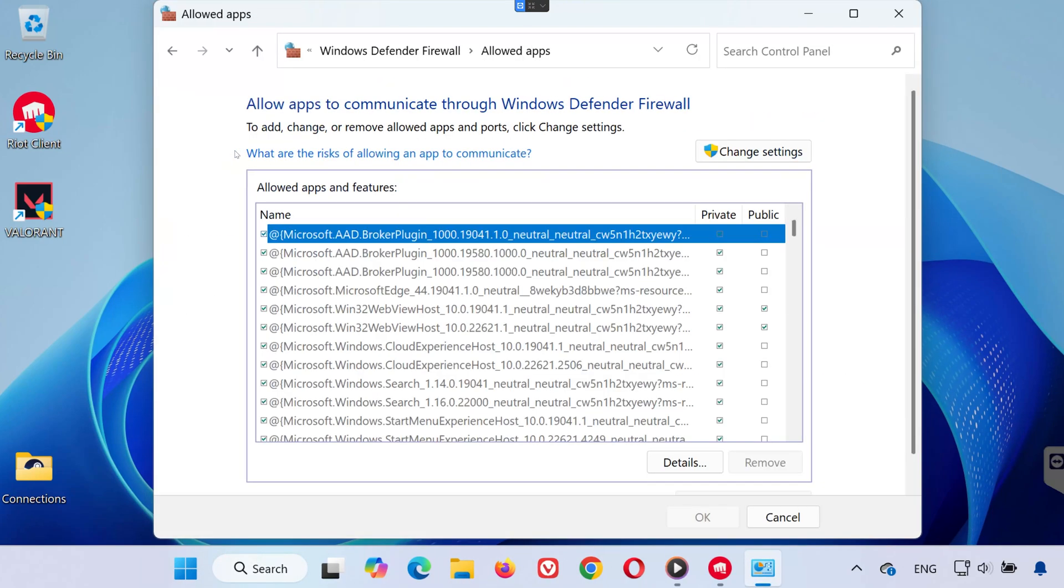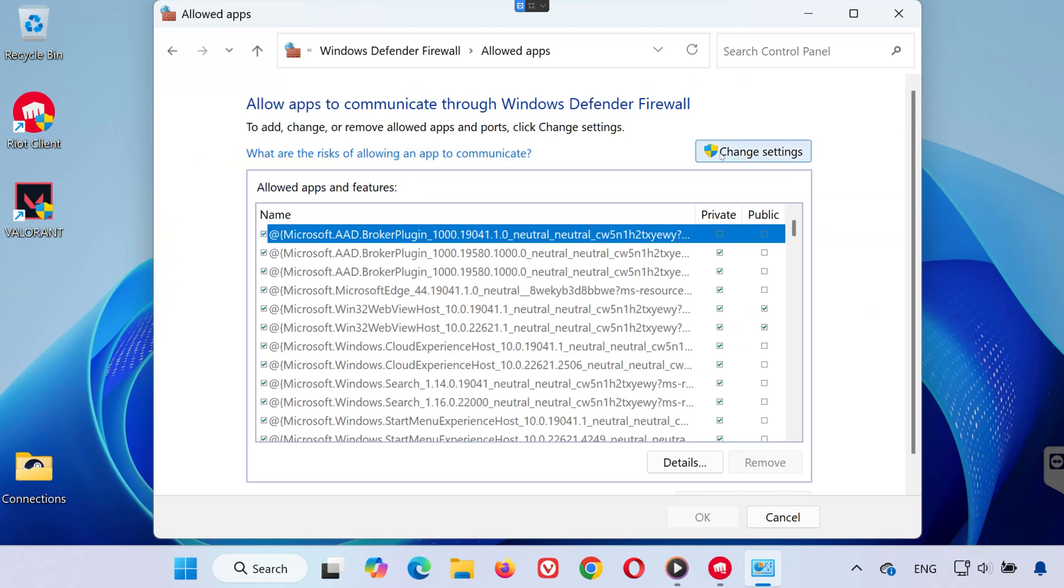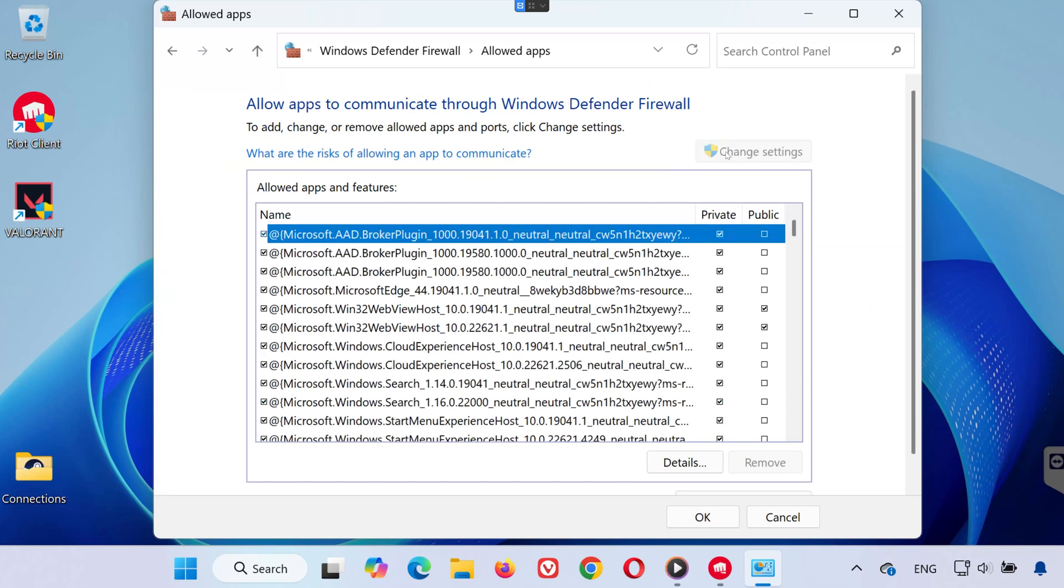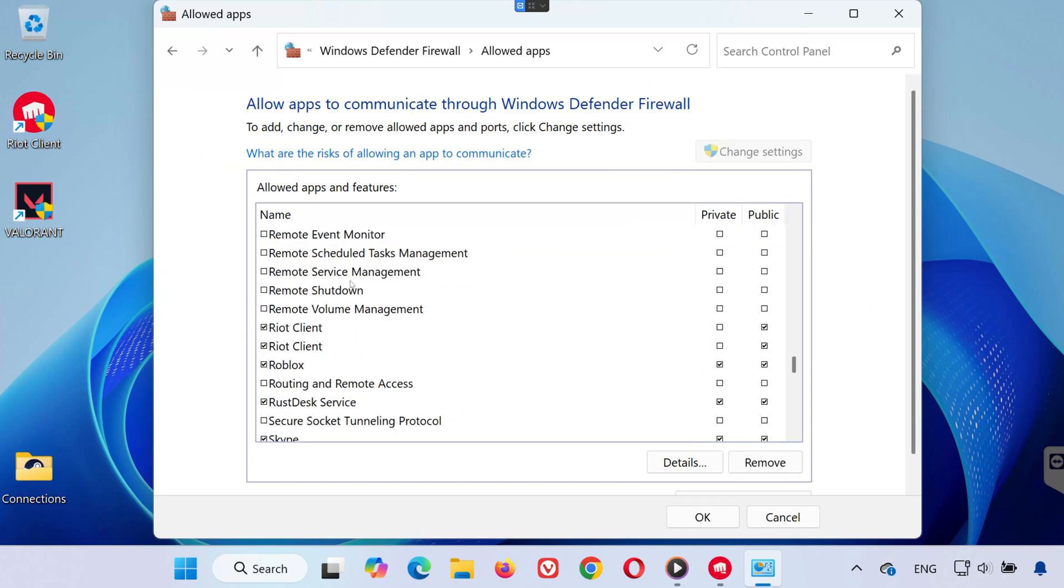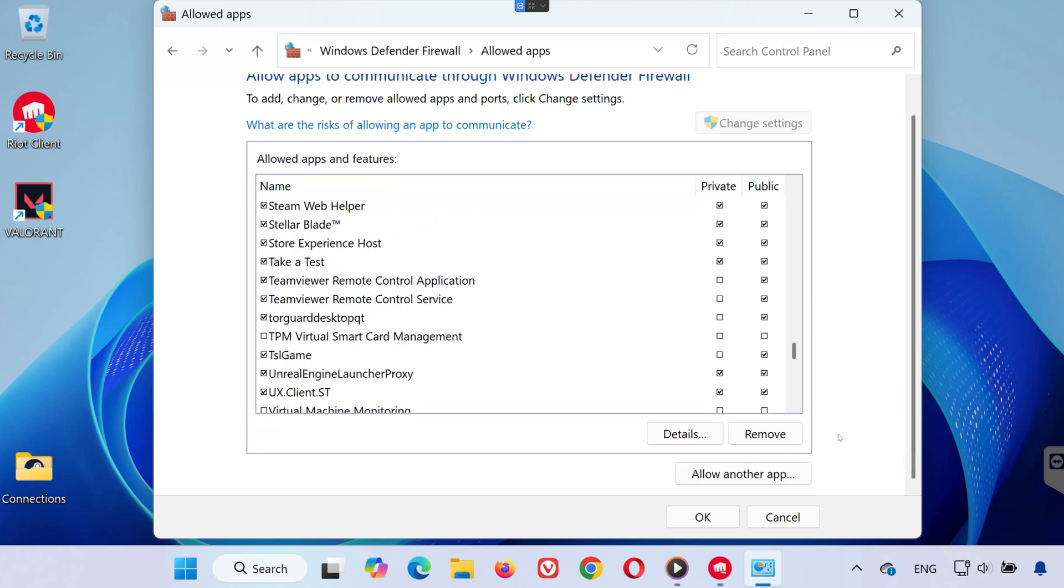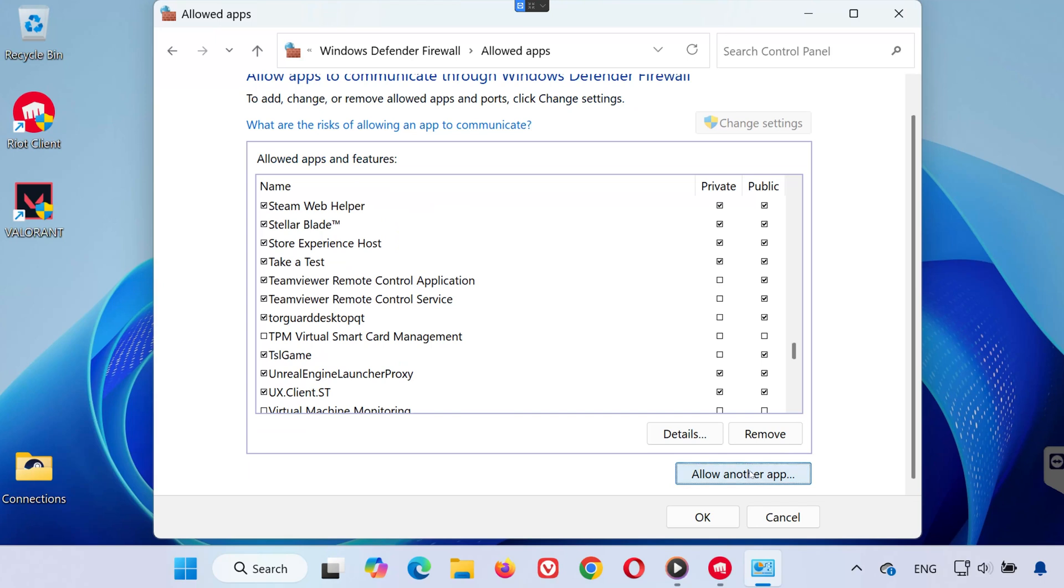Click Change Settings at the top right. Now scroll through the list and look for Riot Client. If it's there, make sure both Private and Public boxes are checked. If it's missing, click Allow Another App.